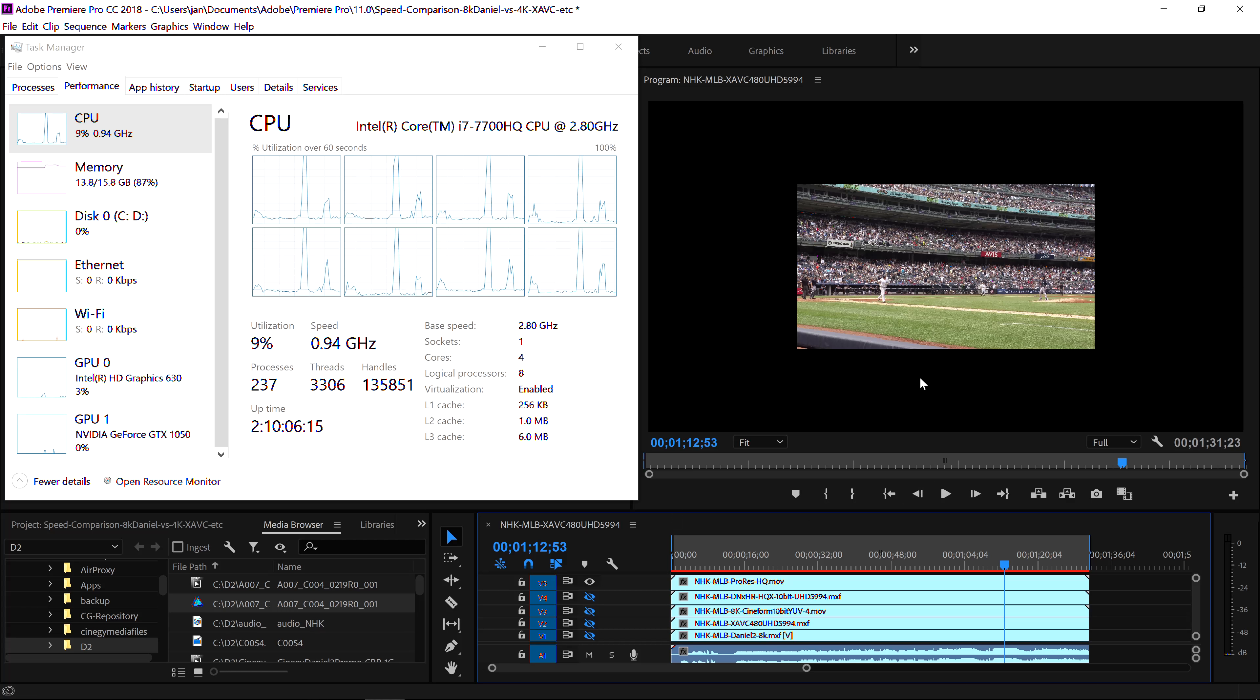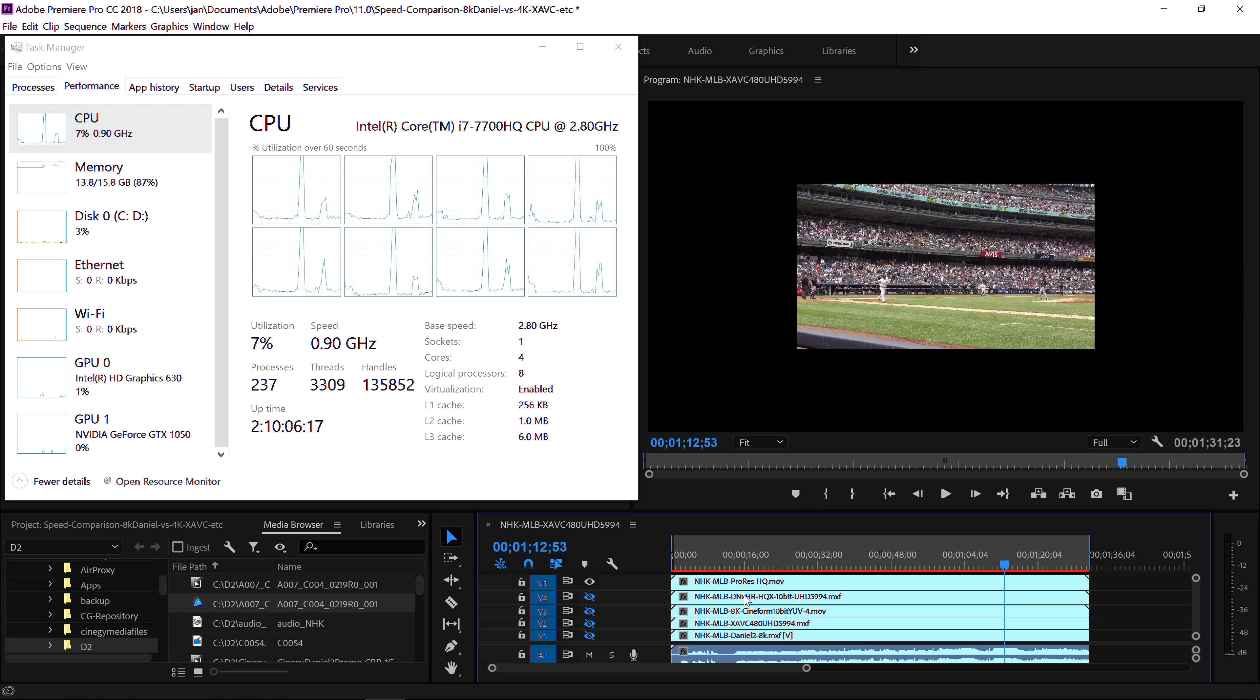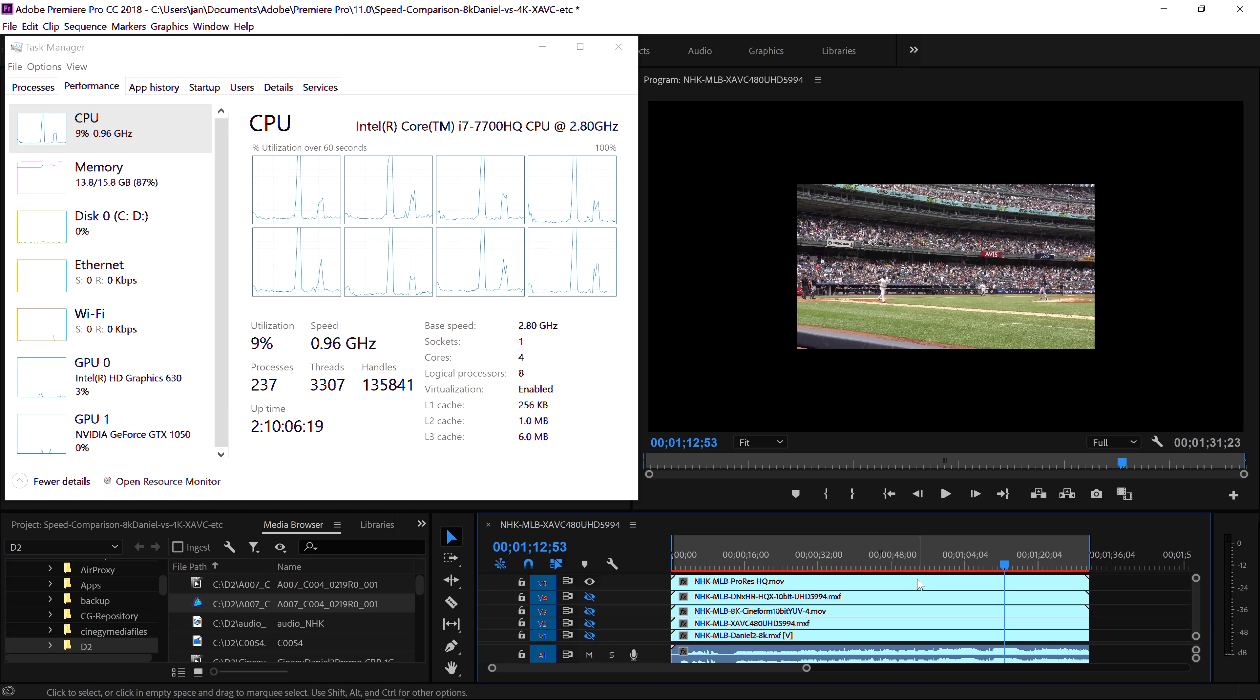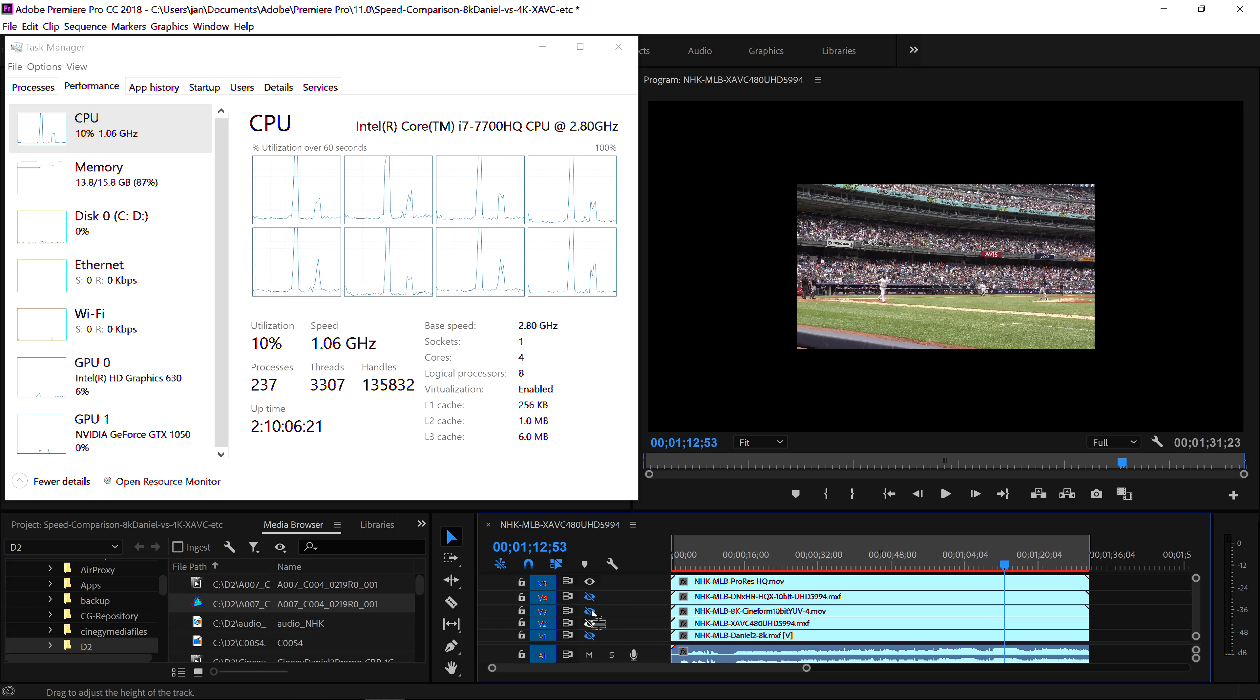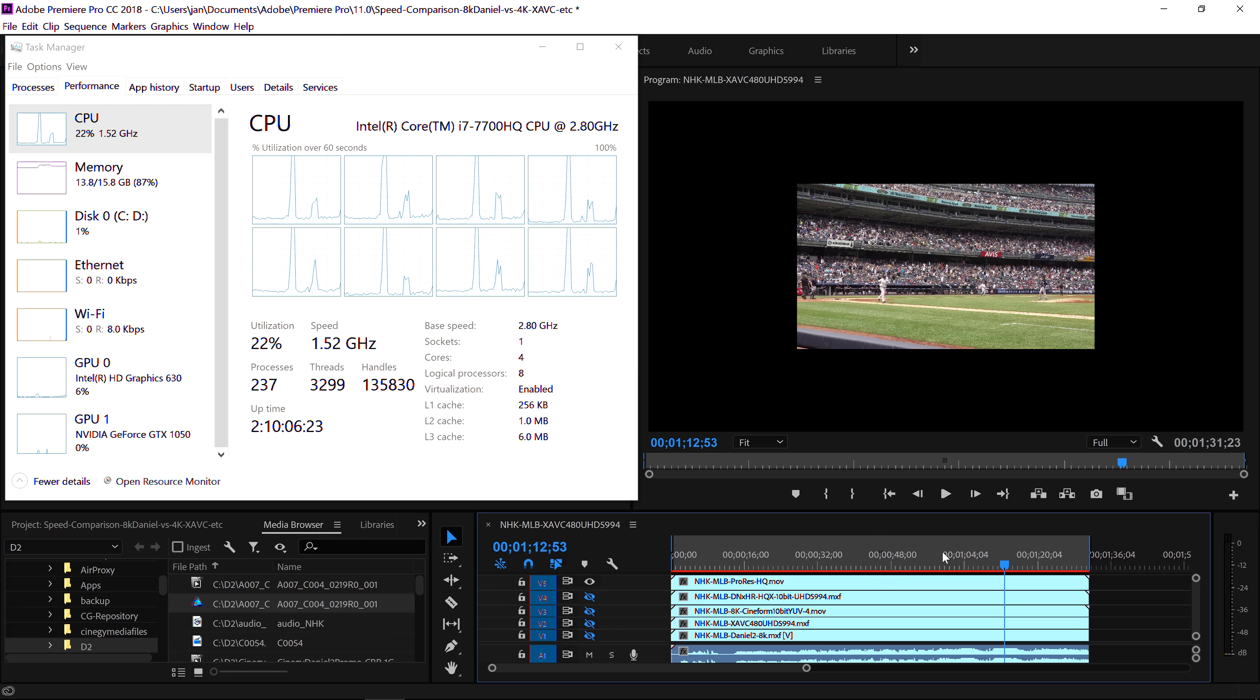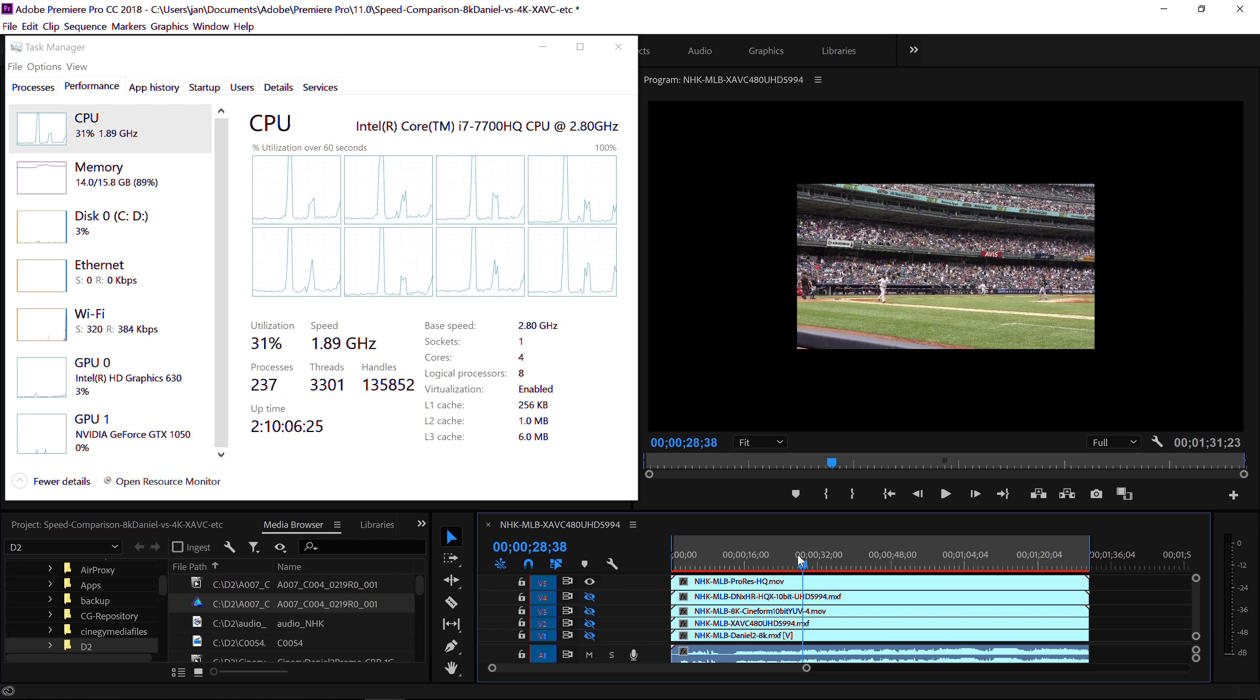Hello everybody. Here we go. We have Adobe Premiere, as you can see, latest version, Pro CC 2018. I've got an 8K project open.